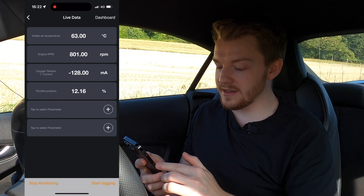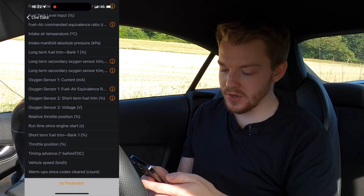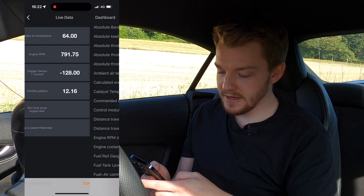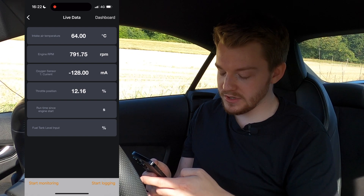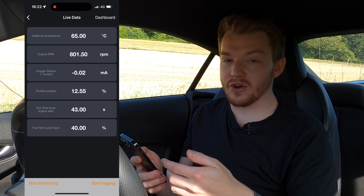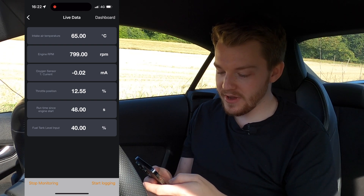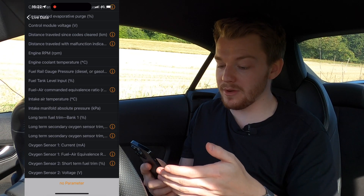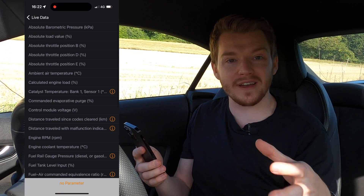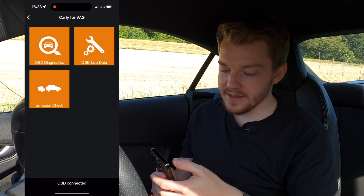It shows intake temperature, current engine RPM — if I give a blip of the throttle you can see the RPM change — oxygen sensors, throttle position, and you can add as many parameters as you want. There are loads of different things: oxygen sensors, runtime since engine start, fuel tank level. When I press Start Monitor those come up, so I can see the engine's been on for 41 seconds and I've currently got 40% in the fuel tank. The fact that you don't need a large code reader machine and can do this all from your phone is really useful.